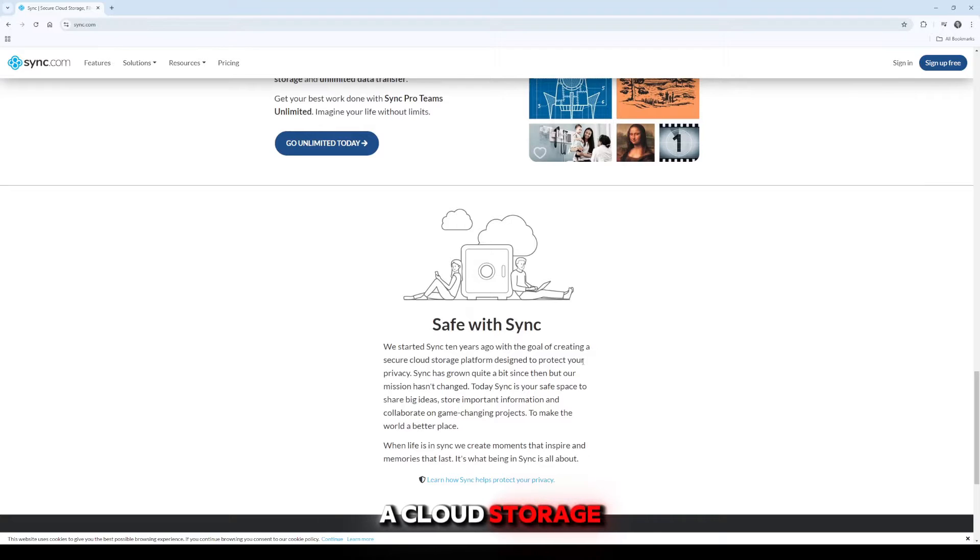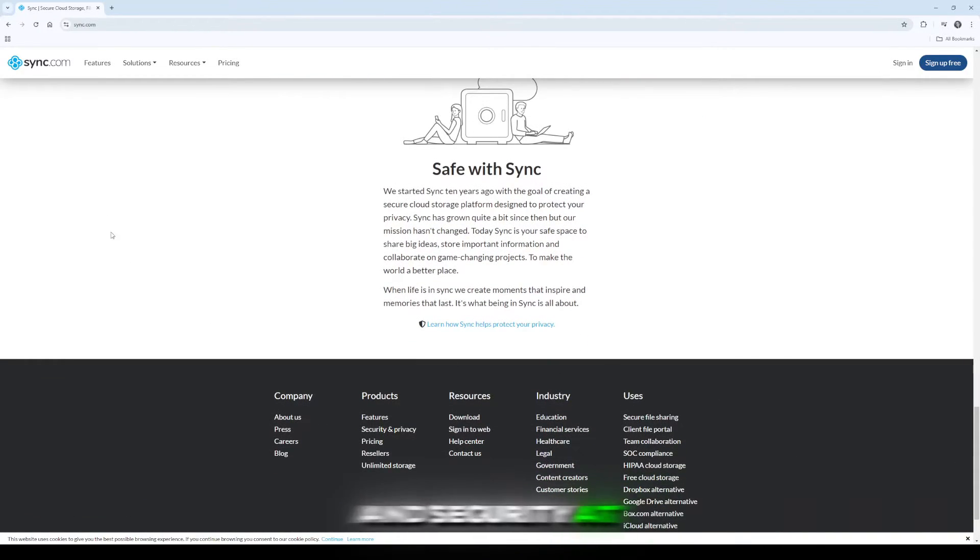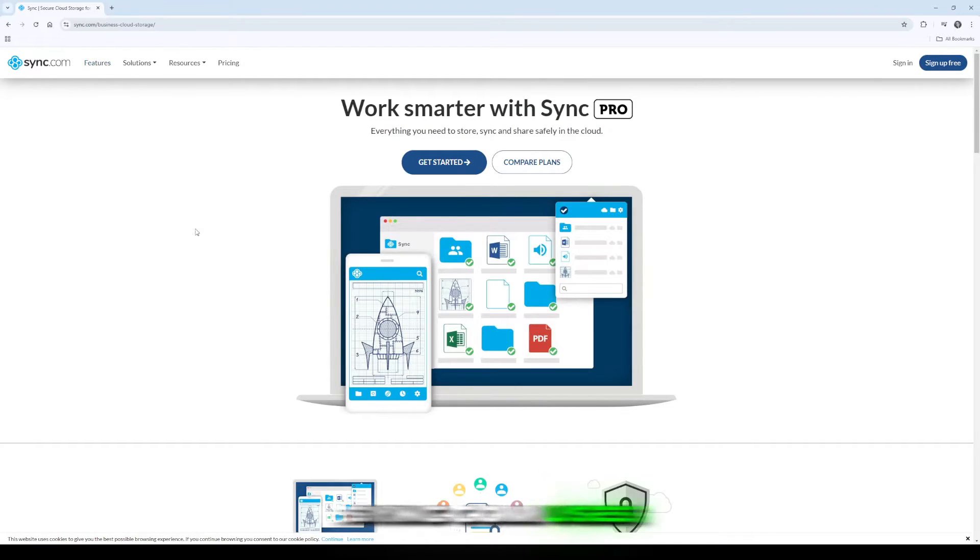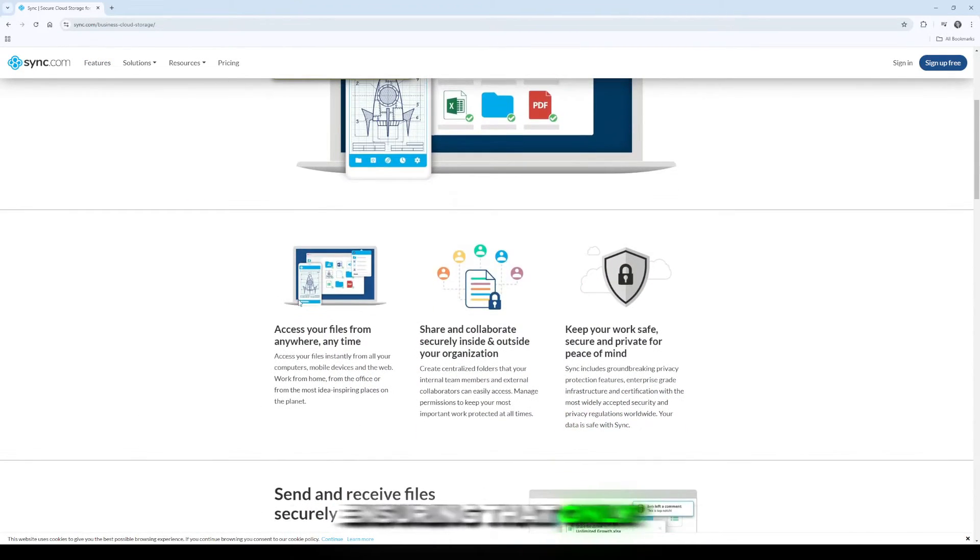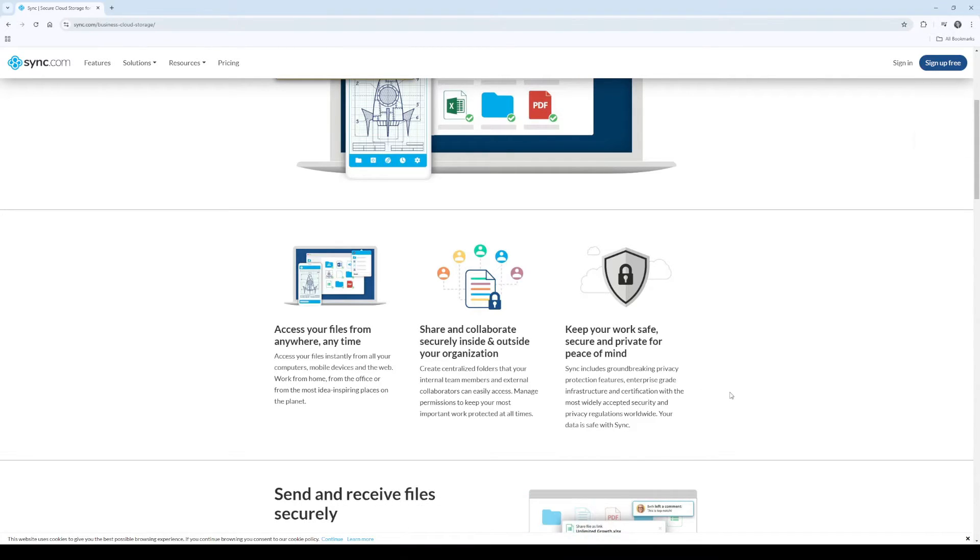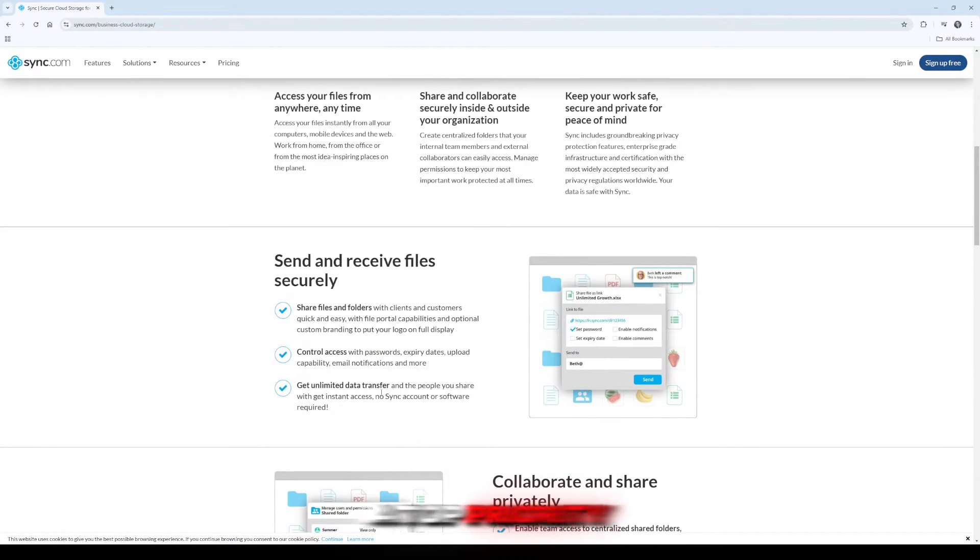Simply put, it's a cloud storage platform that's designed with privacy and security at its core. Sync.com uses end-to-end encryption, ensuring that only you have access to your data. Not even their team can read your files. If security is a top priority for you, this is a big plus.